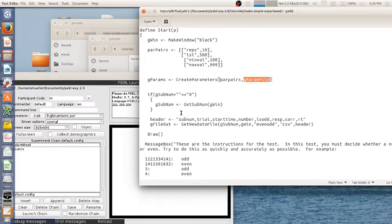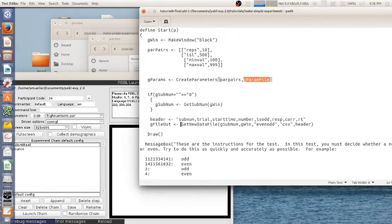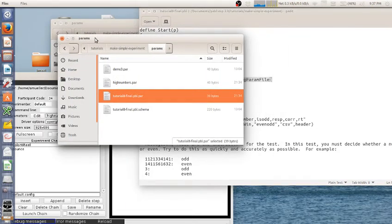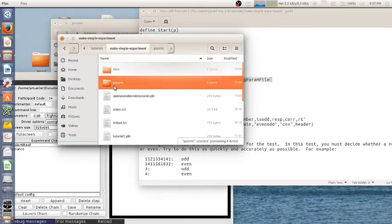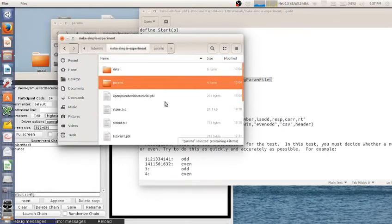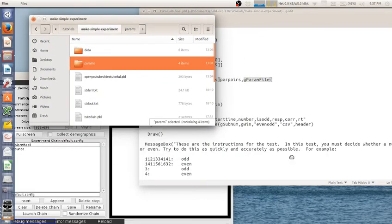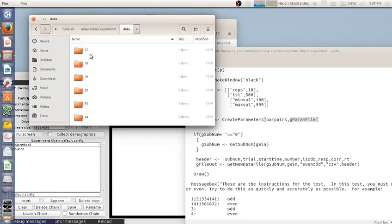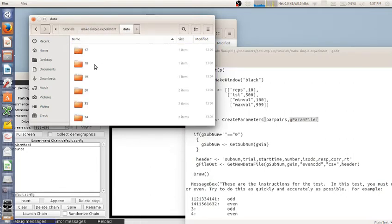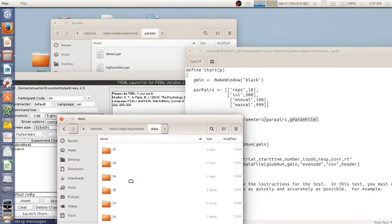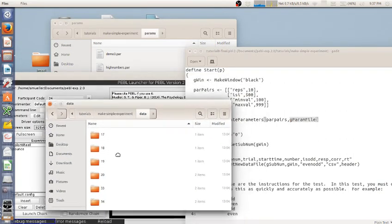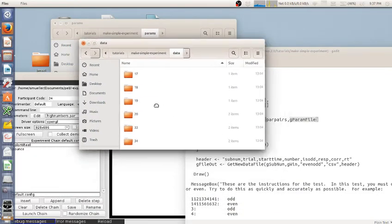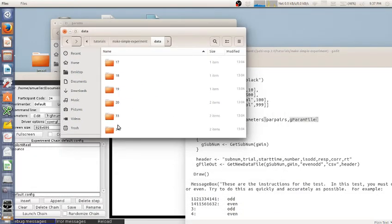The next thing that's useful to do is have a data file that's saved. And I'm going to use a function called getNewDataFile. And this is one that tries to set up a file within the data folder. So if we go here, if the data folder doesn't exist, this will automatically create it. And then it'll create a subdirectory for the subject code that you just ran under.